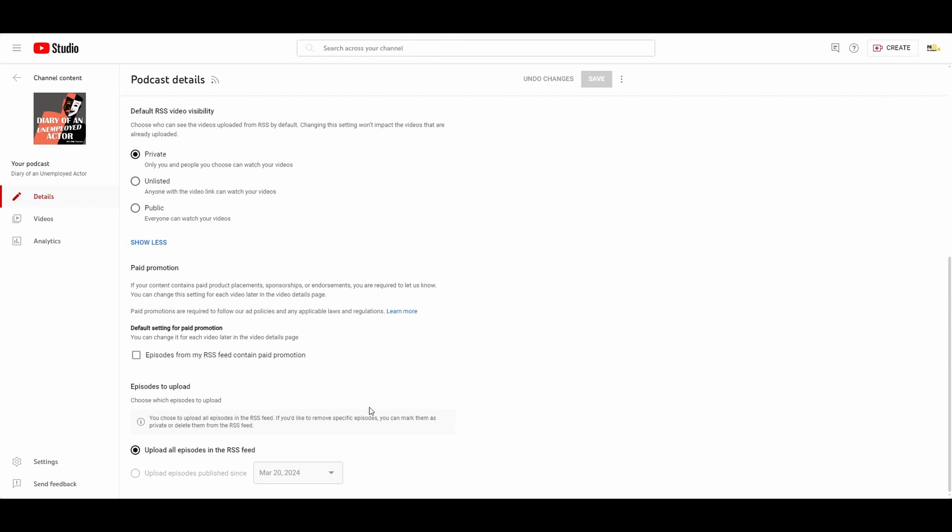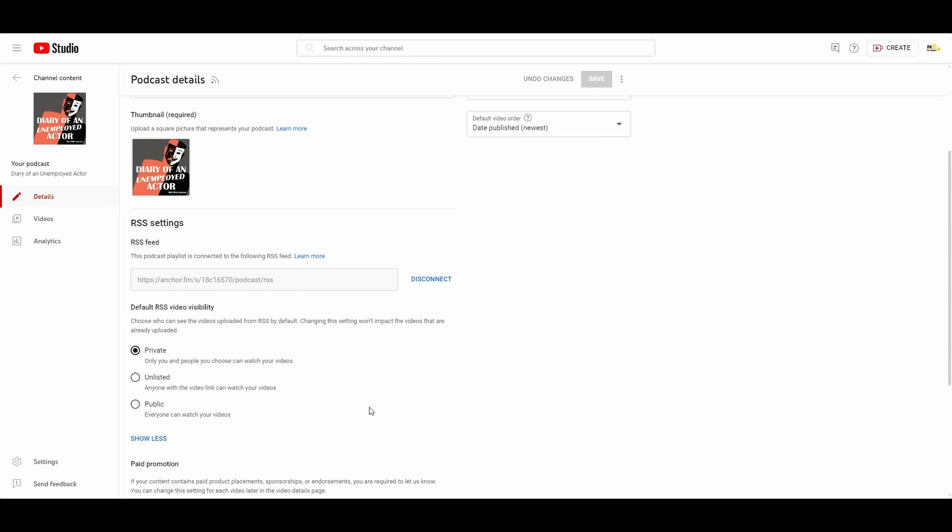So what you can do is go up and notice we've got your RSS feed here and you've got this disconnect option. So you can disconnect it, but keep in mind that if you do, then anything new that you post to the podcast won't be put on here. So you need to do that manually. So I guess it's kind of a decision of an all or nothing kind of thing.